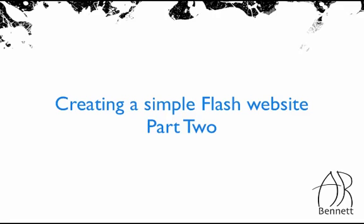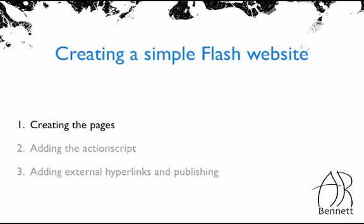Hello and welcome to part two of my tutorial creating a simple Flash website. Let's get started with creating the pages.